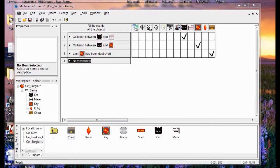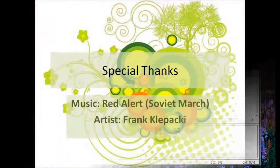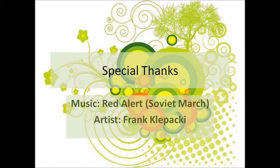Complete these steps to make sure your project is on track: be sure there's a key in each of the four open areas of the maze, make sure the keys are destroyed when the cat collides with them, make sure the ruby is hidden under the treasure chest when the game starts, and the treasure chest disappears when all the keys are collected. Save your project - save often, save time.